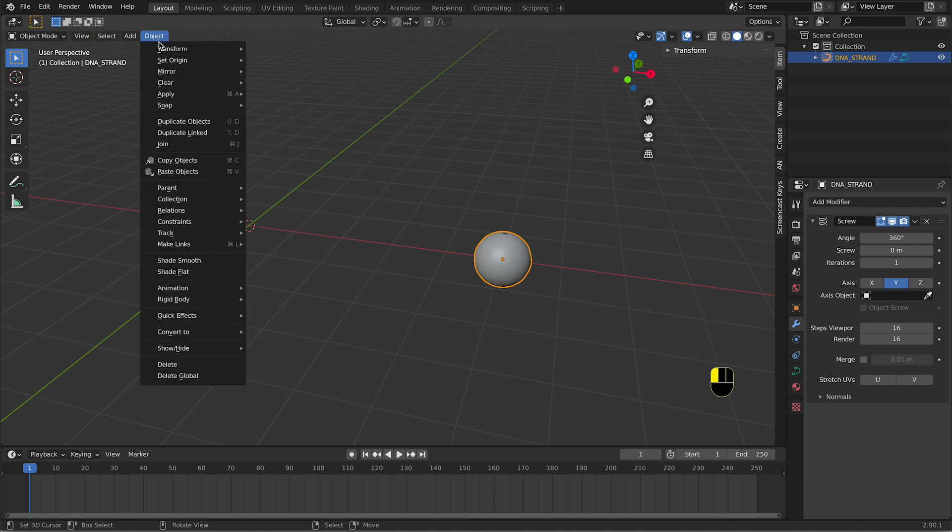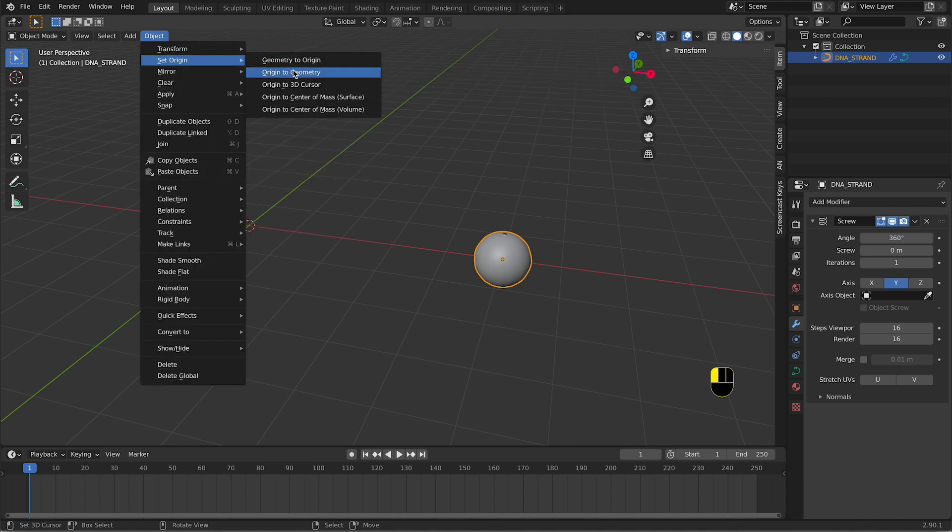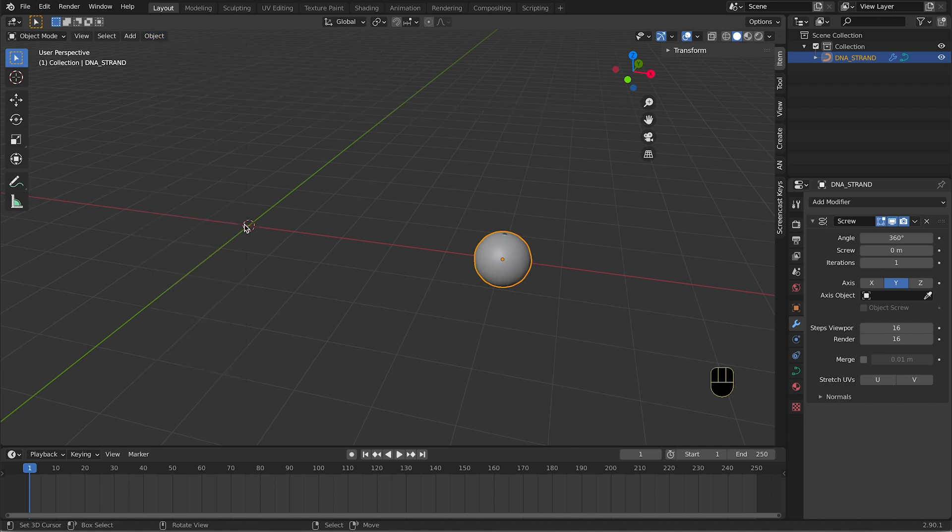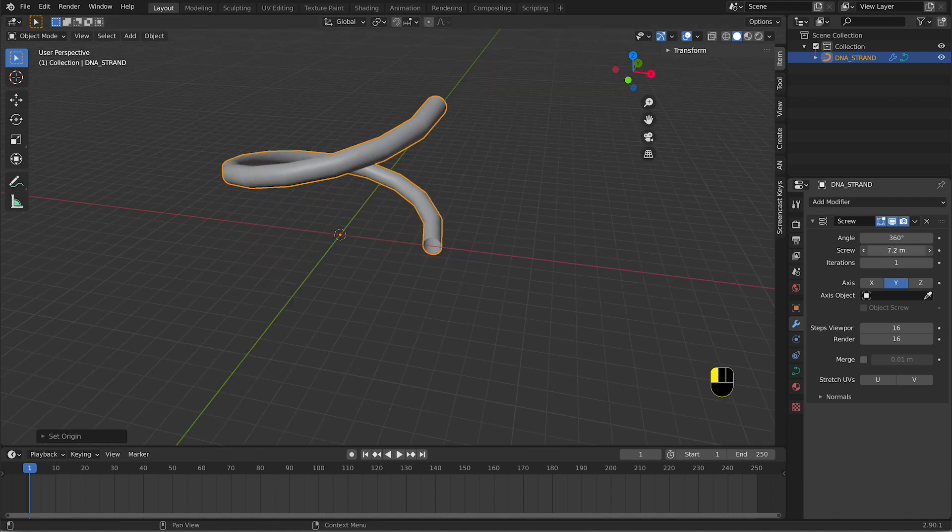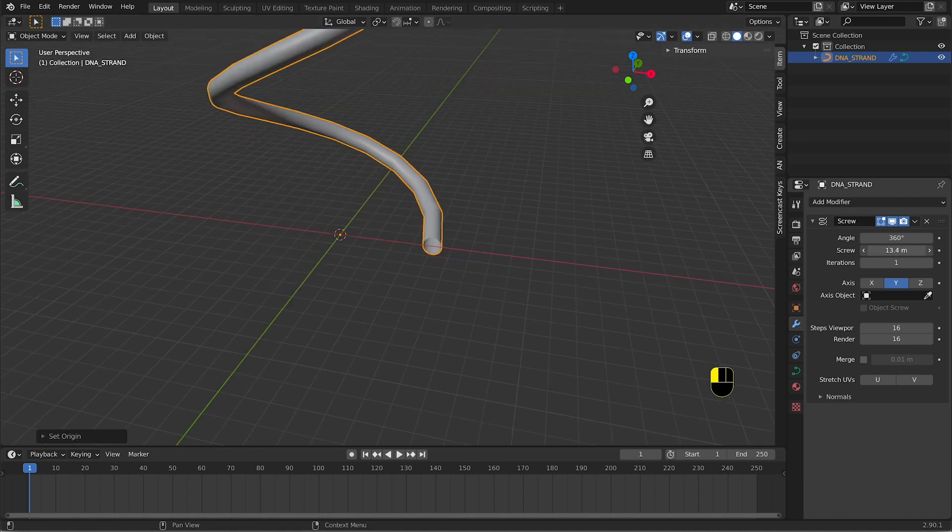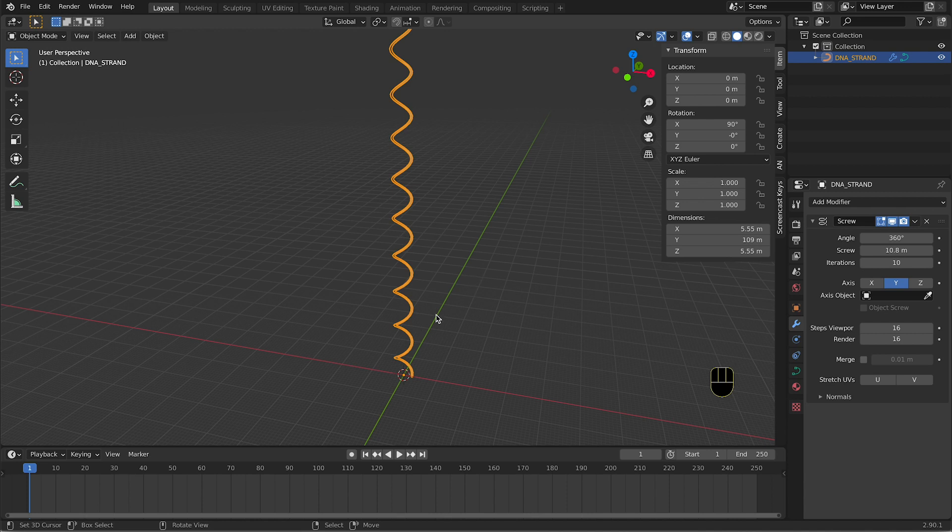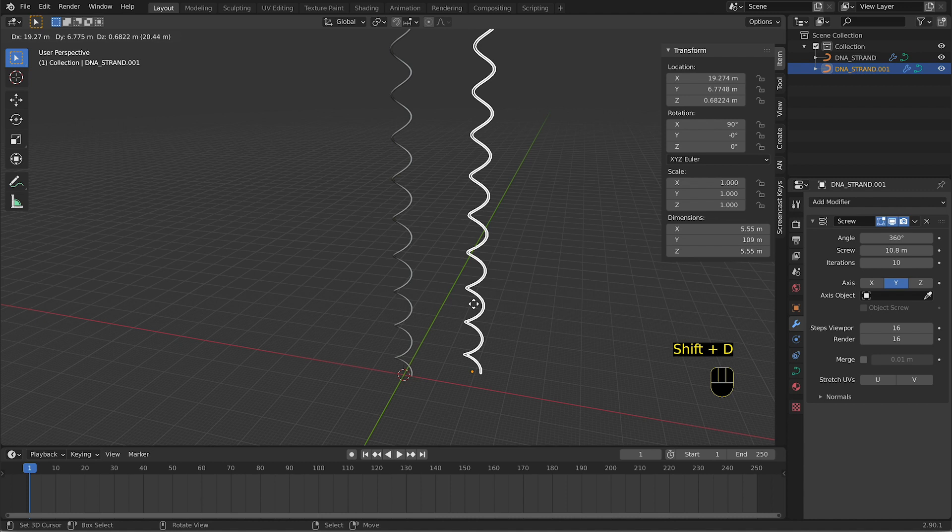In edit mode you need to go into Object, Set Origin, Origin to 3D cursor. Now why to 3D cursor? Because the 3D cursor is here, so we are going to move the pivot point to the 3D cursor to increase the screwiness of our screw. After that, we need to create a second DNA strand, so we press Shift+D and we duplicate our DNA strand.